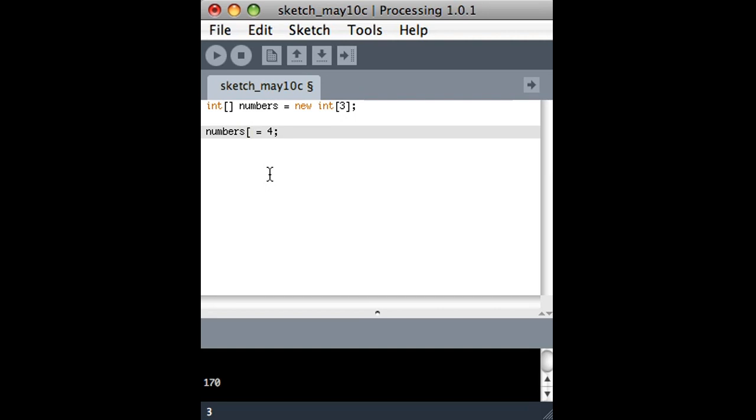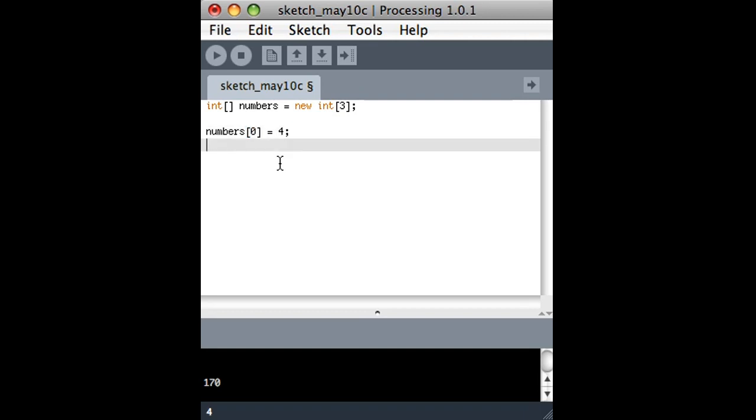If I had five things in the list, it goes zero, one, two, three, four. So the indexes are always starting with zero, and the biggest index you could have is one less than the number that the array holds. So in this case, let's say we want to set the first thing in the array, and we want to set it to the number four.